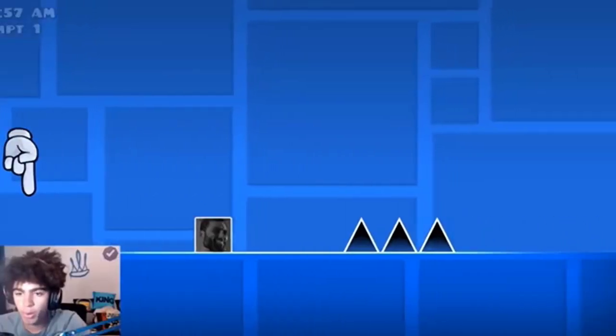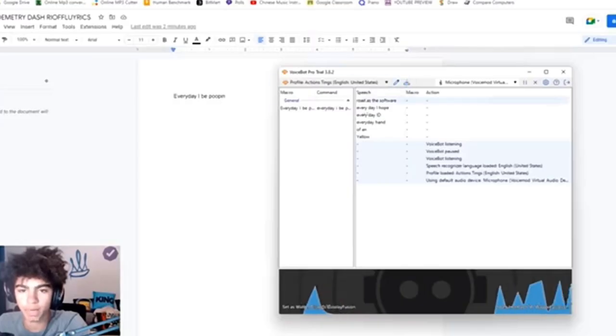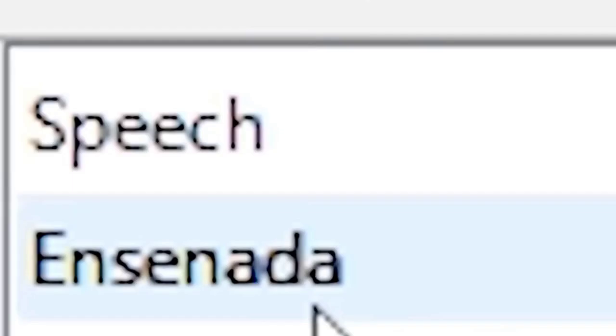Every day I be pooping bro, guys this software is utter garbage, look at what it thinks I'm saying. Every day I hope, every day, hand partners led the way, things are, it's what I...